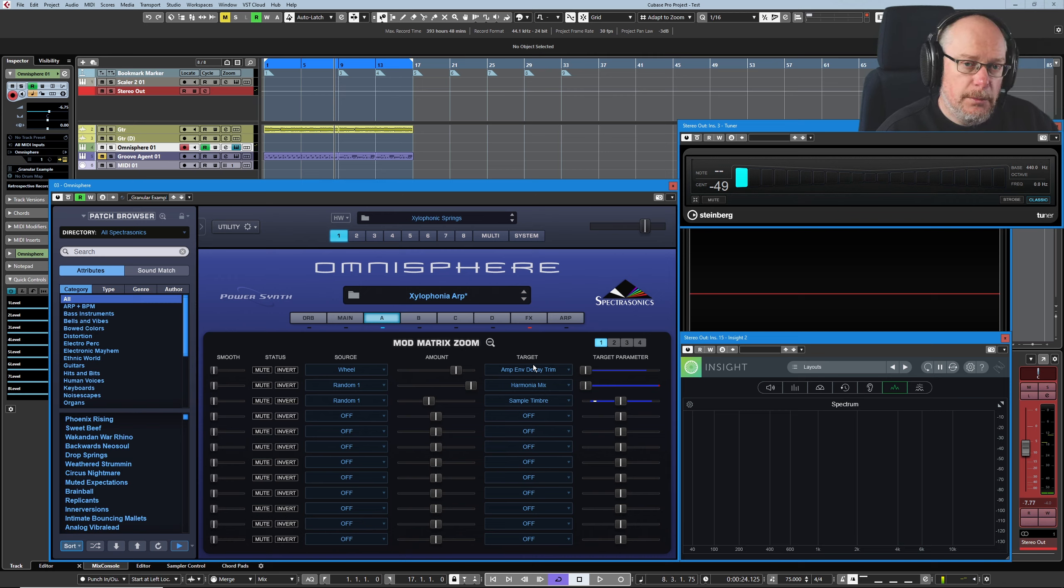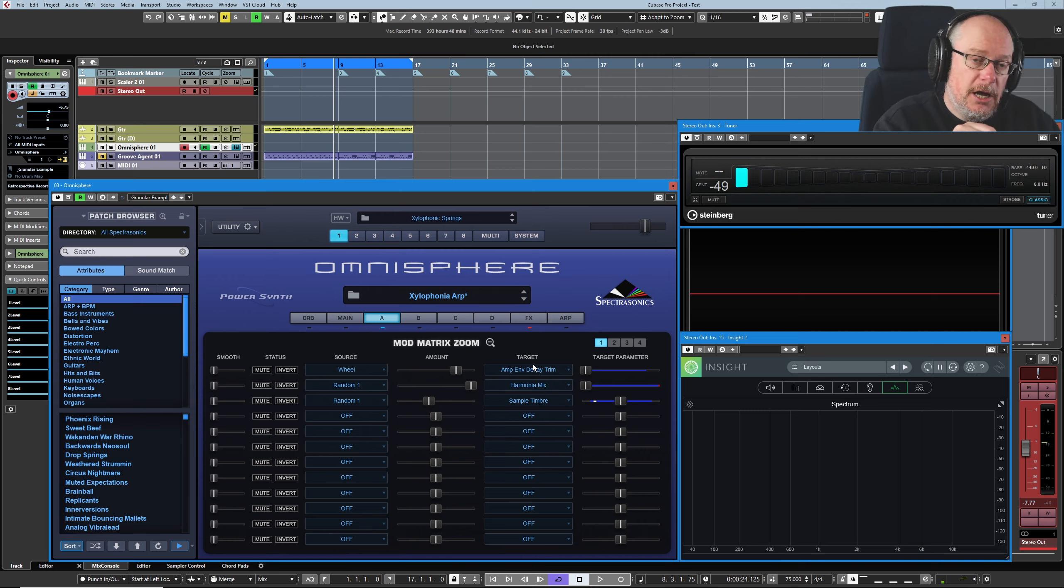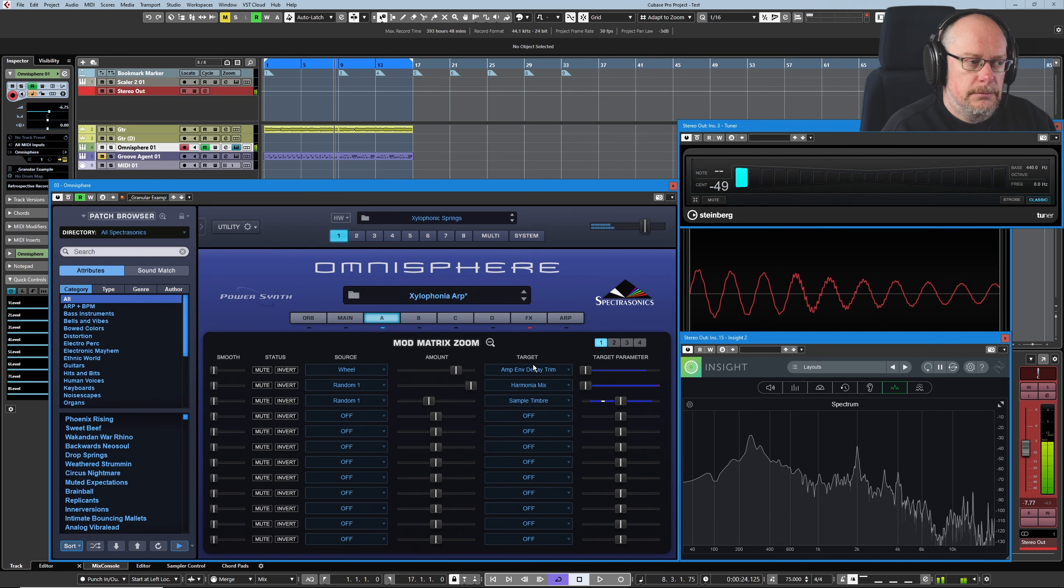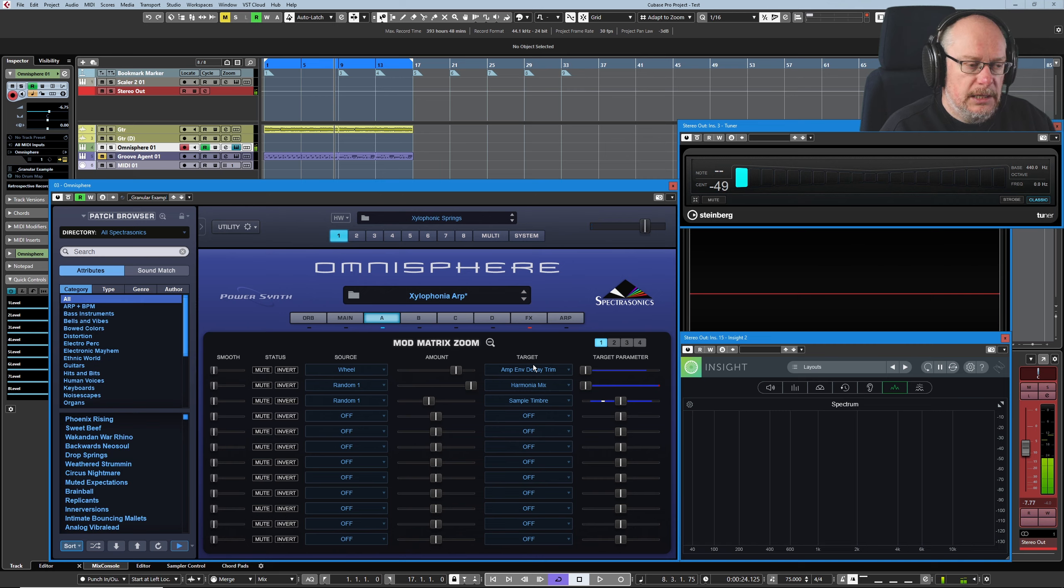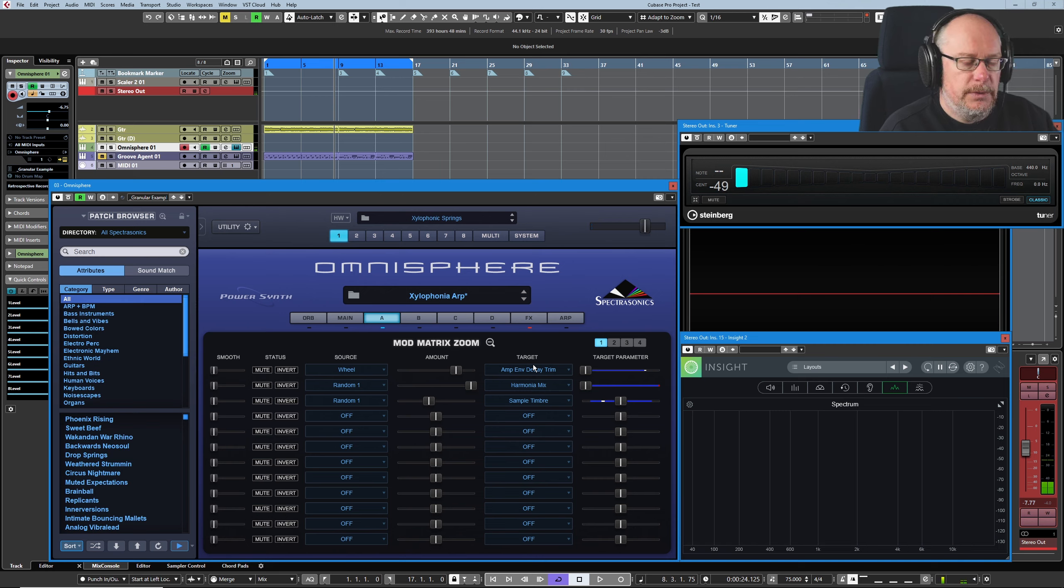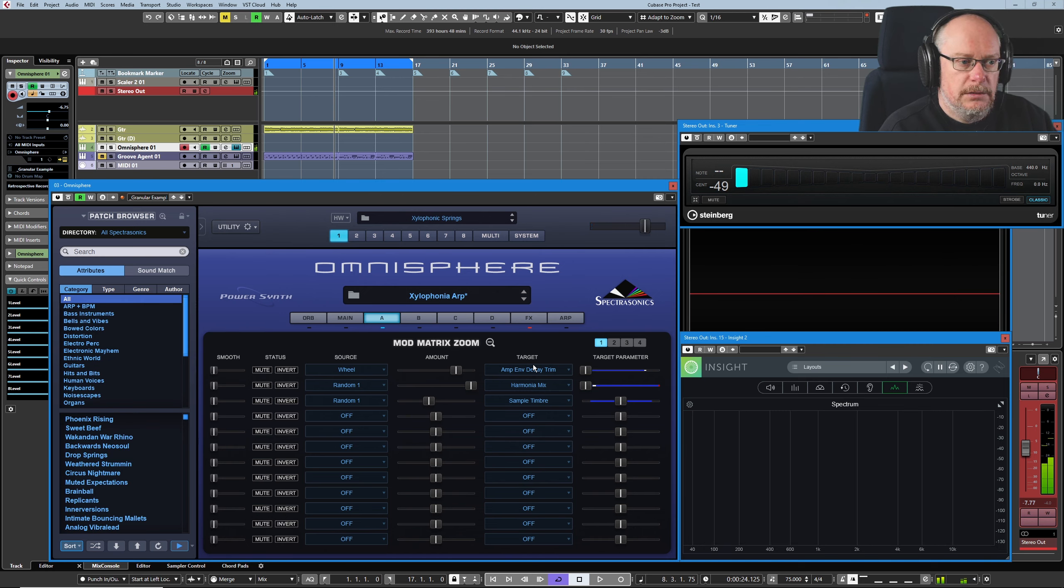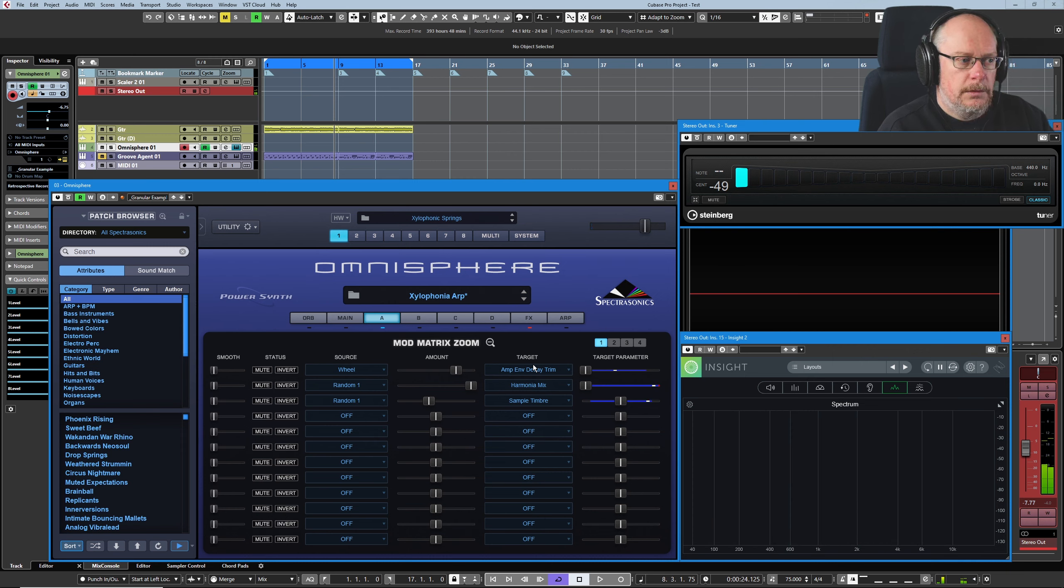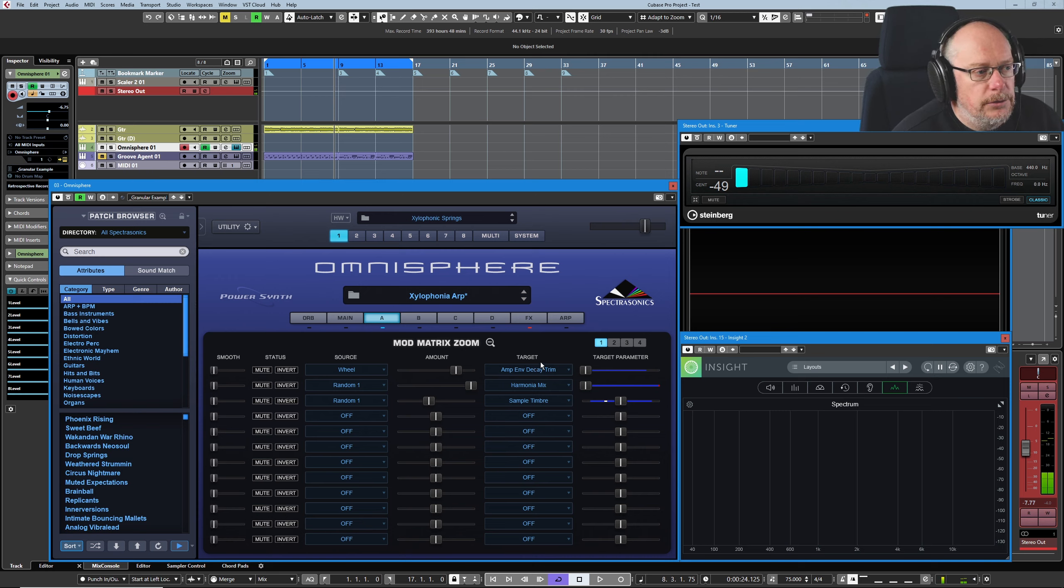If I play some really slow notes so that I'm giving any decay that we happen to have in the sound is having the full opportunity to do its thing, because if I play really staccato notes, then we're jumping straight to the release phase. And at maximum, modulation wheel maximum. Really, really short.